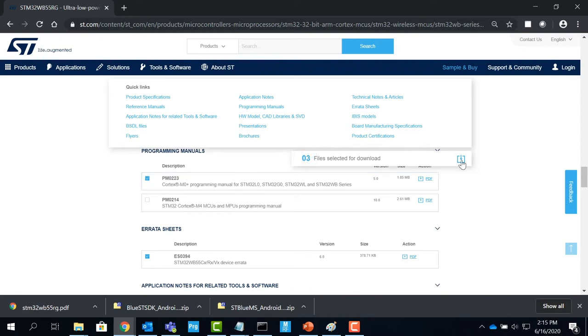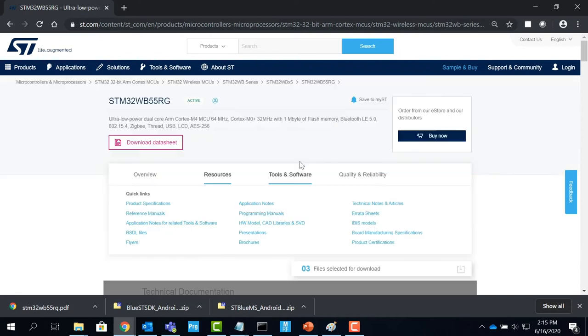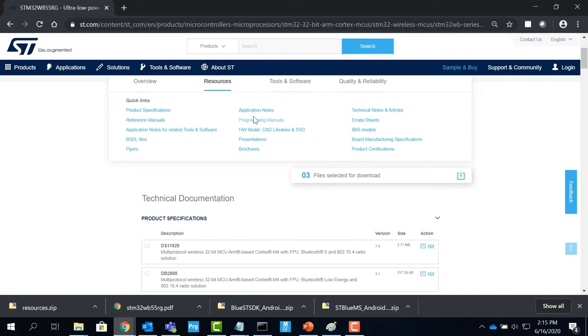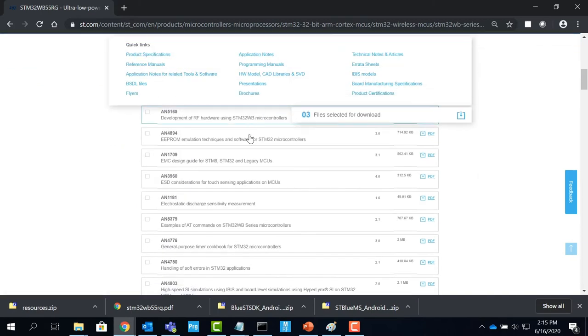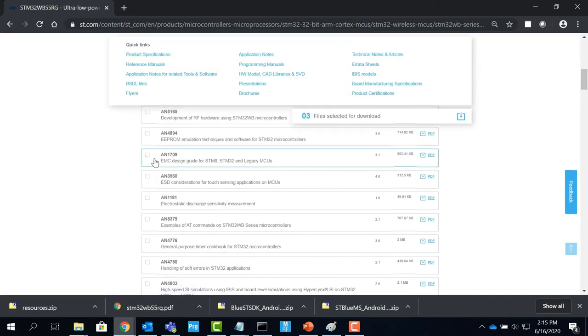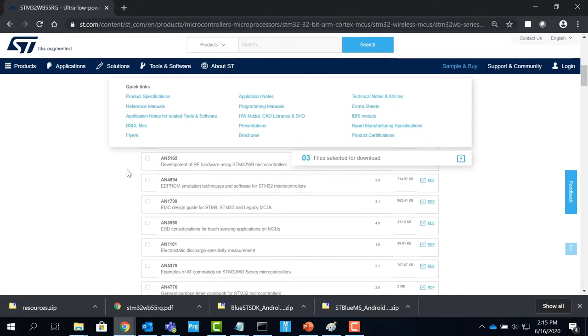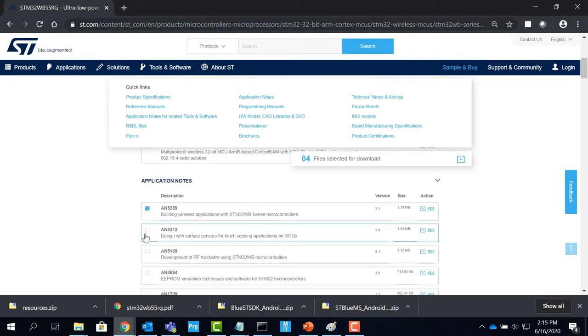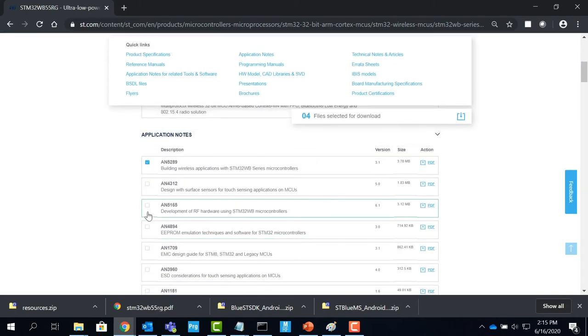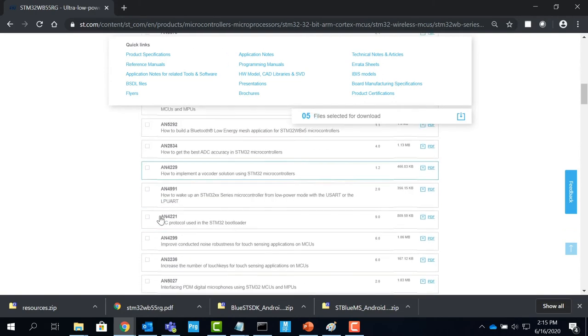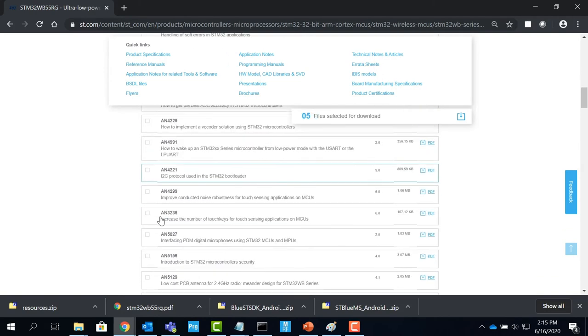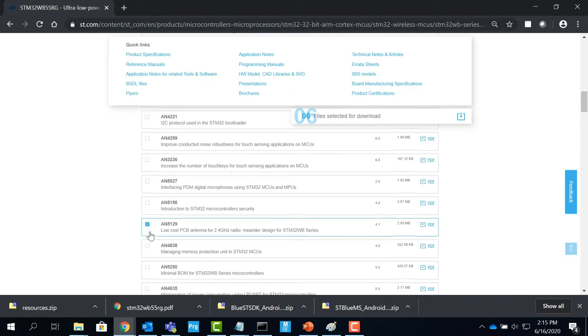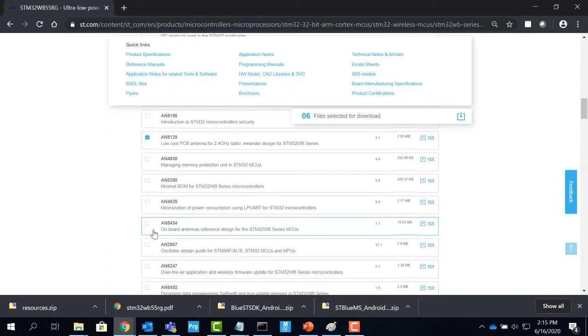For application notes, you can follow the same protocol, but make sure you download the notes specific to the STM32WB55RG device. Some of the useful application notes can be the ones which are shown in the video. Once you select all the files you want to download, click on the icon to get the files.